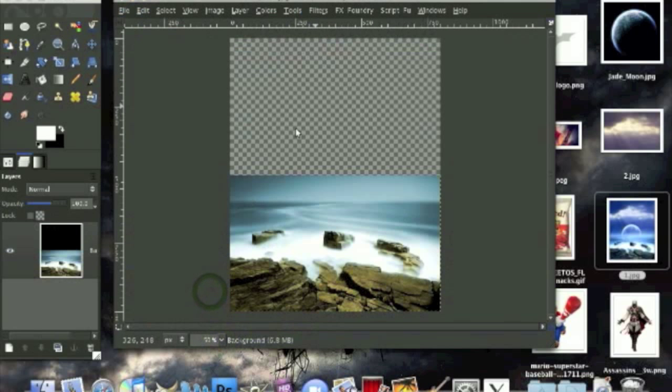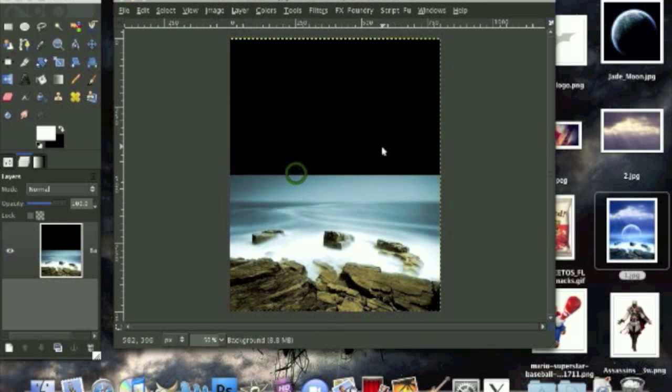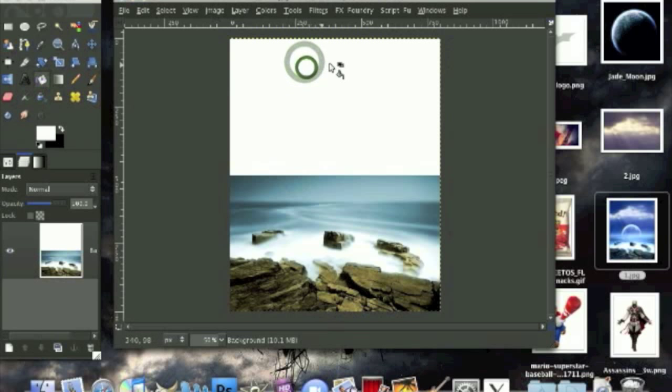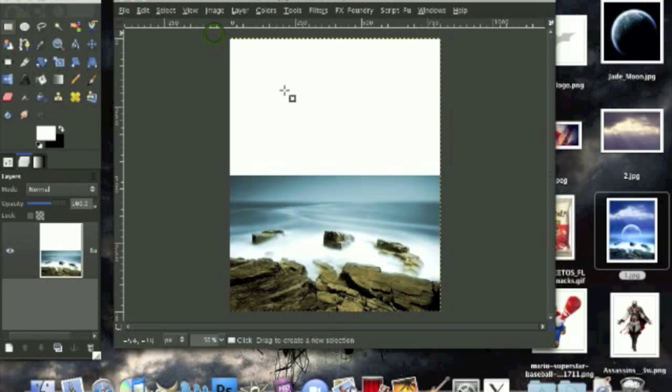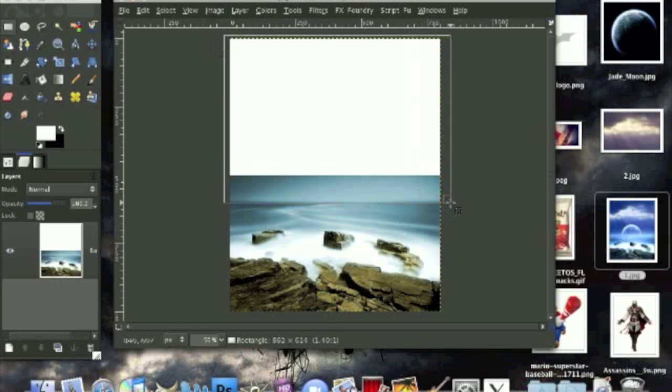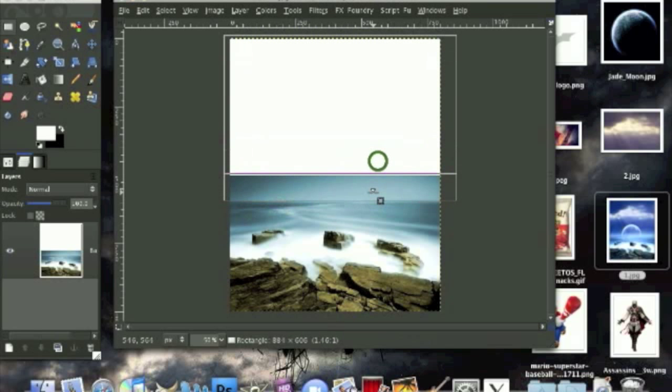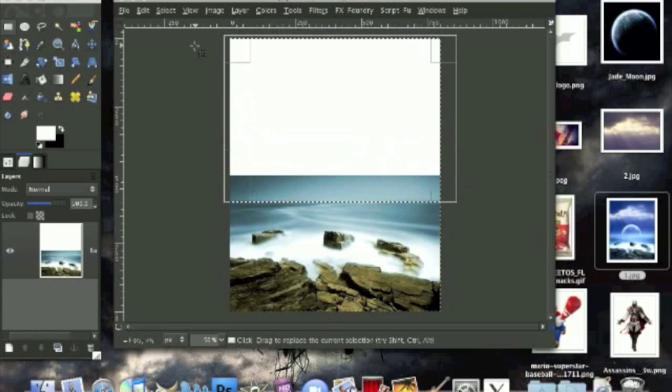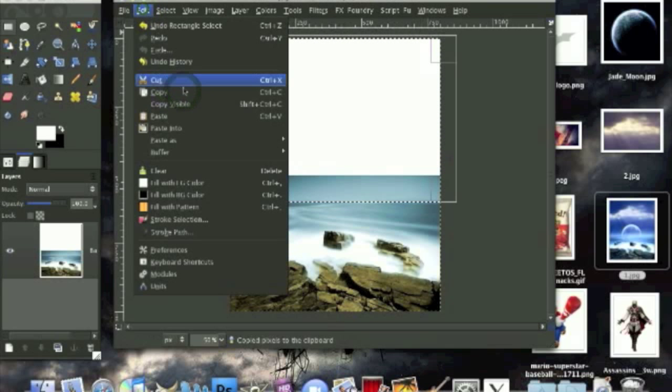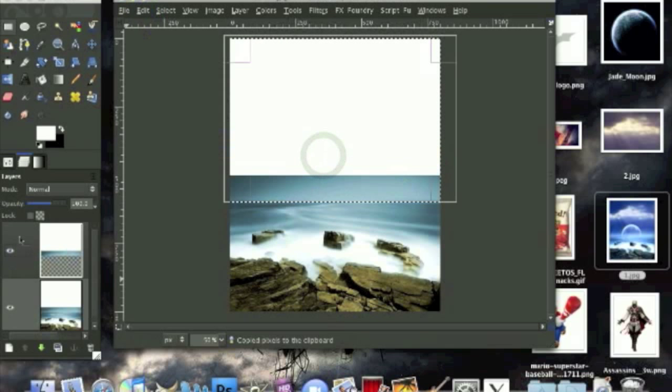Now go to layer to image size and we're going to color this part in with white like this. Now using your rectangular select tool we're going to draw a selection from the top down towards the bottom right here. When you see the dark blue all the way to the light blue you want to make a selection about here and we're going to go to edit copy, edit paste as new layer.